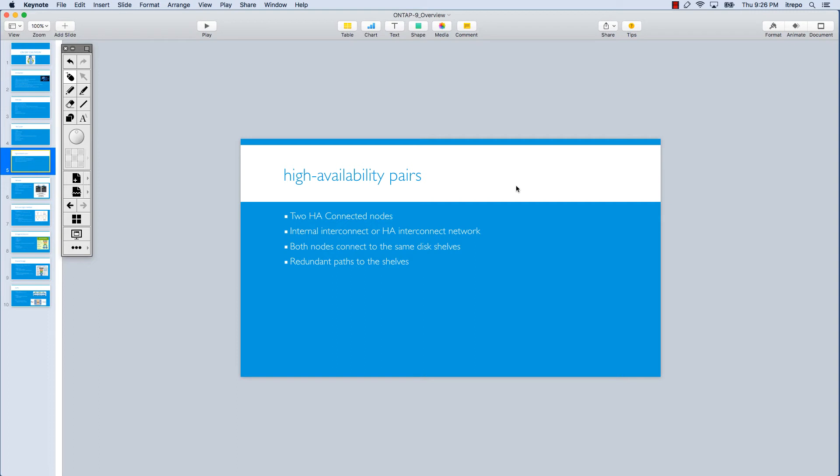For this connectivity, the nodes must use redundant paths to connect to the same shelves. The nodes also need to be connected to a cluster interconnect, even if the cluster is composed of only one HA pair.